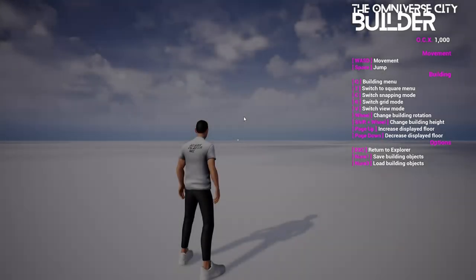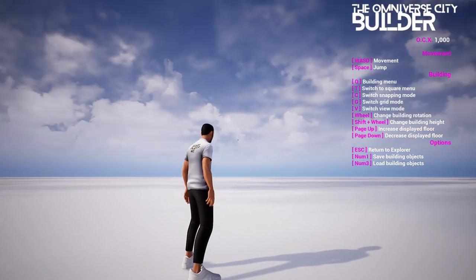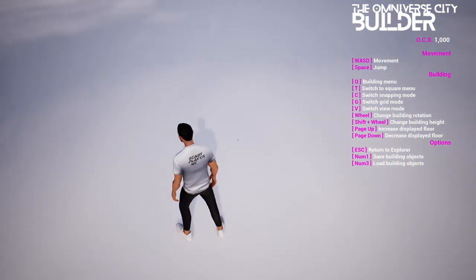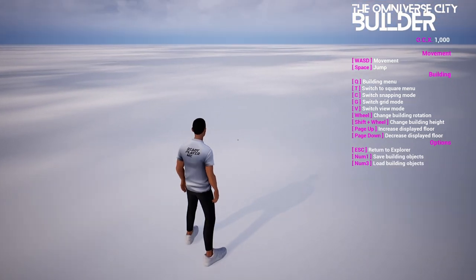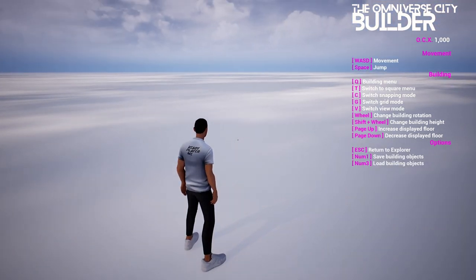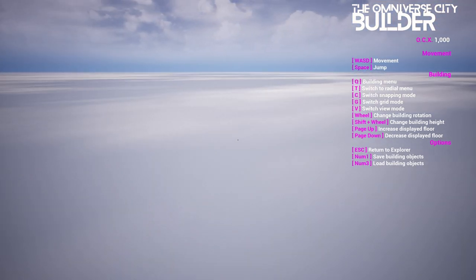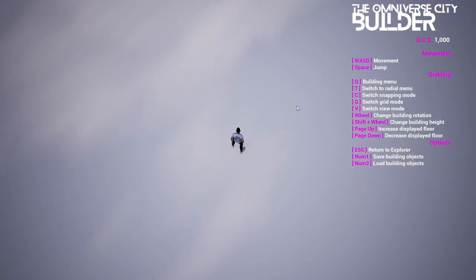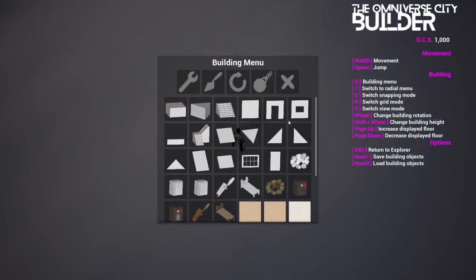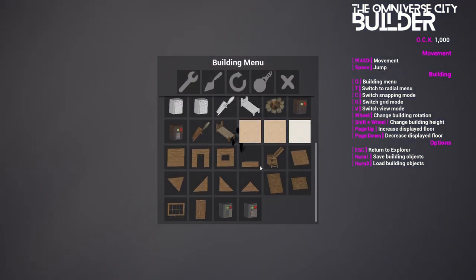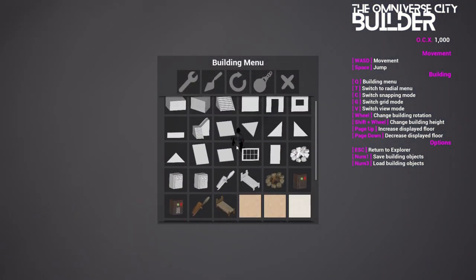One of the most powerful features of Omniverse City is our Builder tool. Designed with simplicity and accessibility in mind, the Builder allows anyone to create and grow their own 3D experiences and businesses without needing expertise in 3D game development.